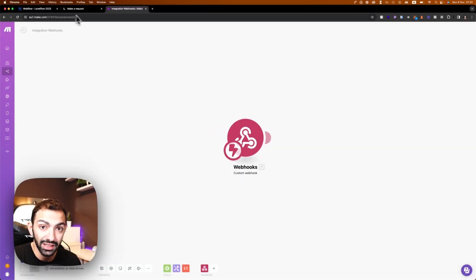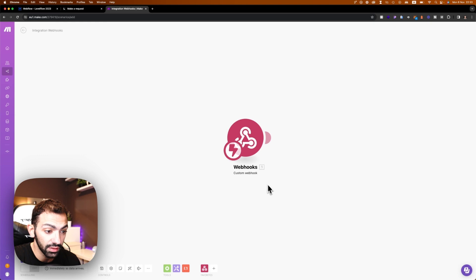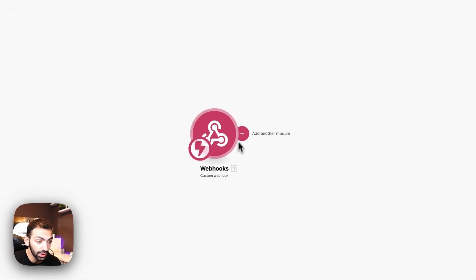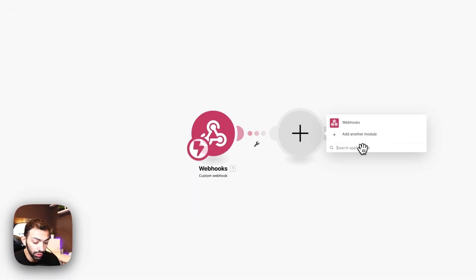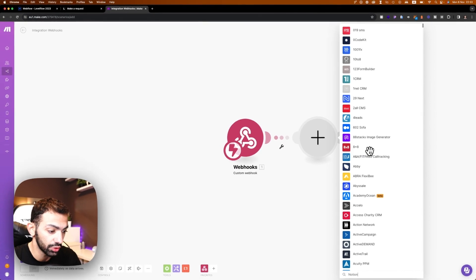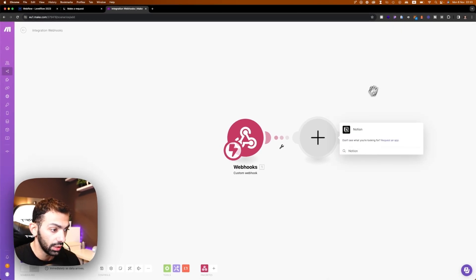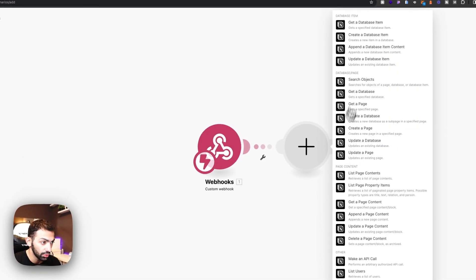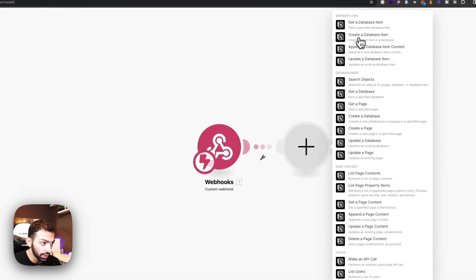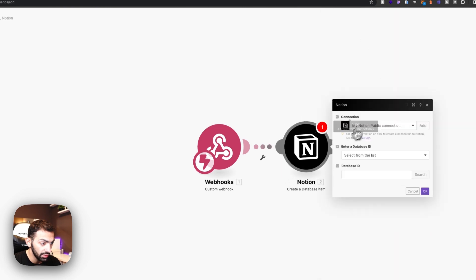Next is to collect this information and give it to Notion, paste it as a new Notion task. So we're going to connect Notion. We're going to create a database item.